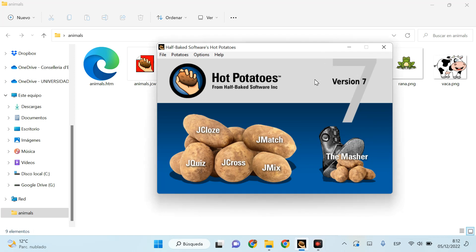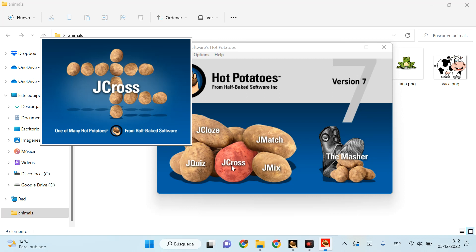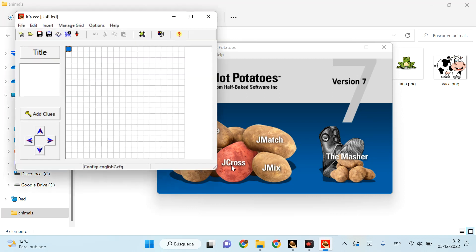Hello, today we're going to learn how to create a crossword using Hot Potatoes. First thing we're going to do is open JCross, which is the specific tool to create crosswords. First thing I'm going to do is put a title.